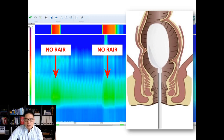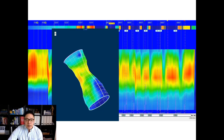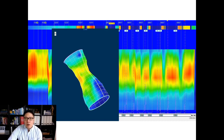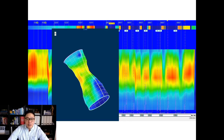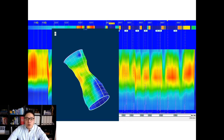So internal anal sphincter achalasia is simply a non-relaxing internal anal sphincter. We also perform 3D anorectal manometry in some cases, though it can be harder to tolerate. We're actively doing research on whether this adds much in children compared to our typical solid-state manometry catheter.